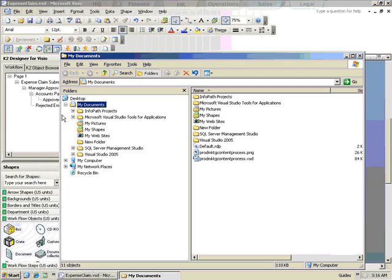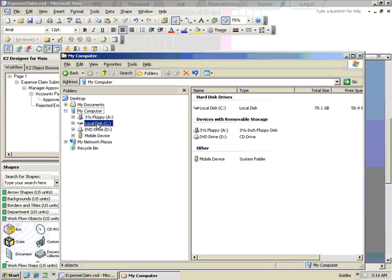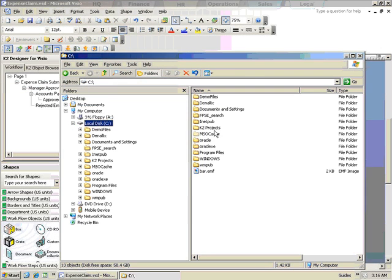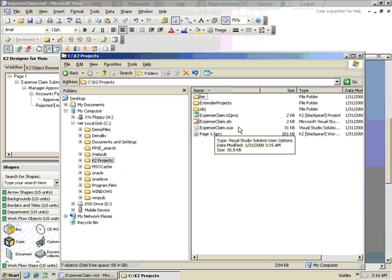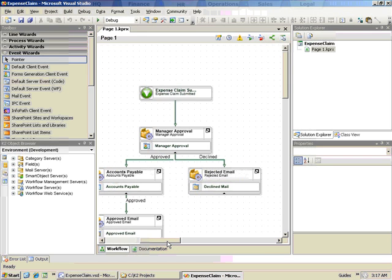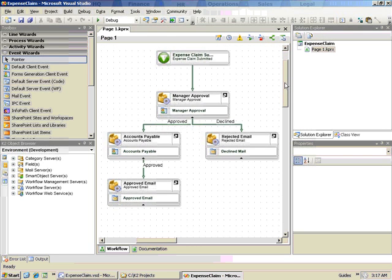Once the process has been successfully exported, you can open the process by browsing to the Save location and double-clicking on the project file. The process opens in the K2 Designer for Visual Studio and you can add additional functionality as necessary.